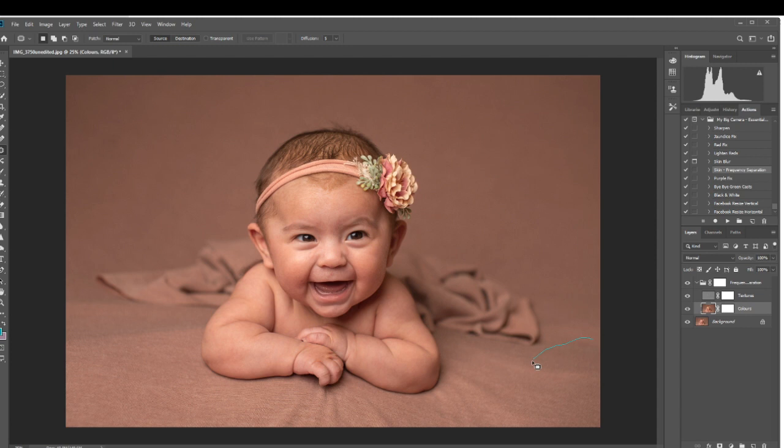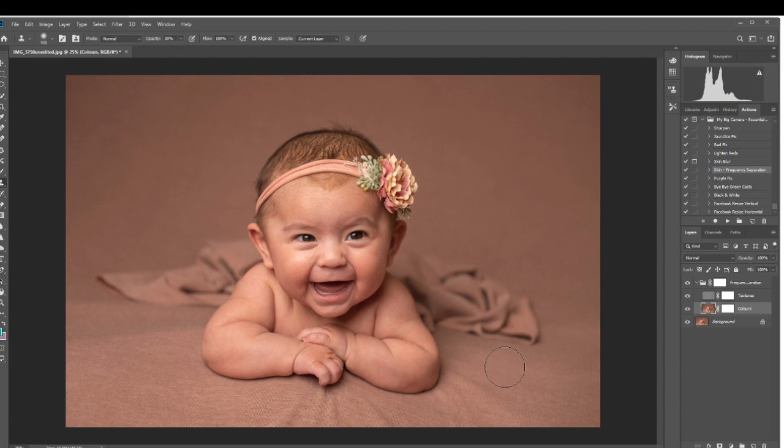If you find that the patch selection tool doesn't work for an area, just click the undo button and try using the clone stamp tool instead. I have the opacity set to 30% and my brush set to 300 pixel size and 0% hardness. To use this tool, you would hold down the alt key while left clicking with your mouse to select a smooth area, then release the alt key and left click on the area that you would like to fix. Keep doing that a few more times until you get the effect that you want. If you accidentally get it on the baby's skin, you can easily mask that out by painting back the details using the layer mask.